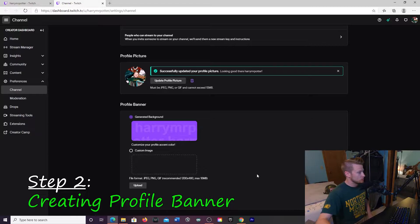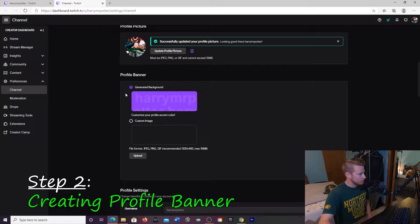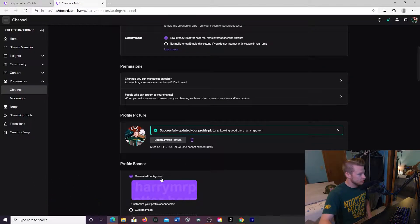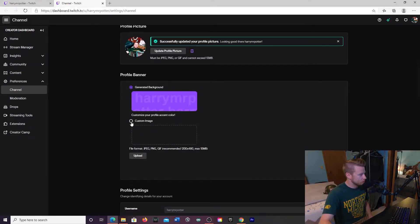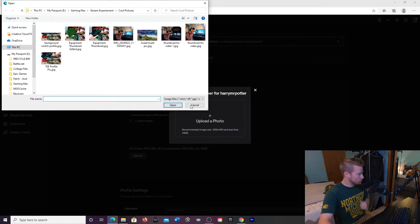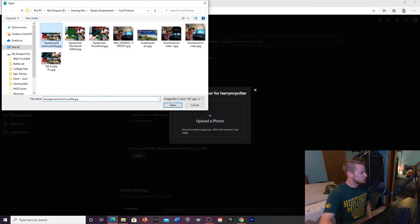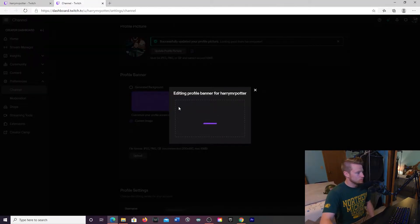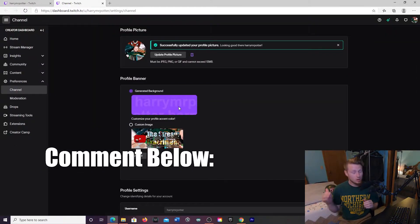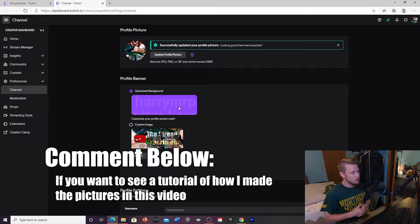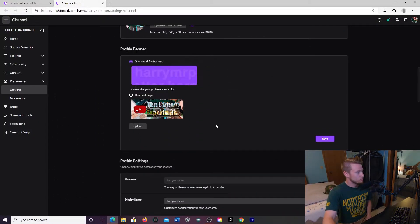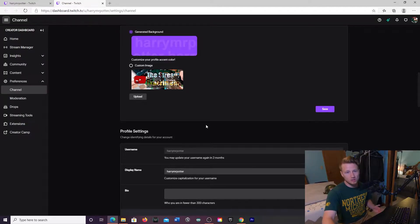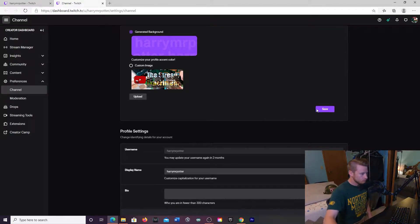Step number two: getting a profile banner. You can generate a background, but we want to do custom image. Click upload photo — I already have one set up so I'll click on that and hit open. If you want to see how I did this, just put a comment down below and I'll show exactly how I set up my banner. I just cropped one picture down so it would fit — I can also show how I edited it in Photoshop. Click Save.